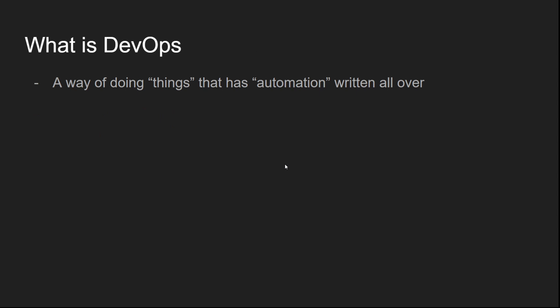So what is DevOps? Simply saying a way of doing things that has automation in every aspect of it. To be able to actually make sense of that, we need to go before that.